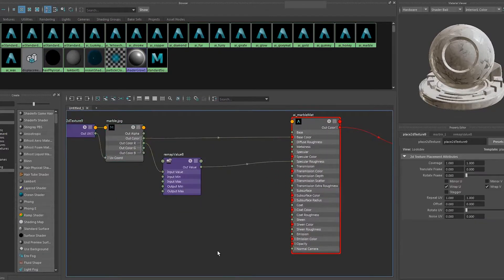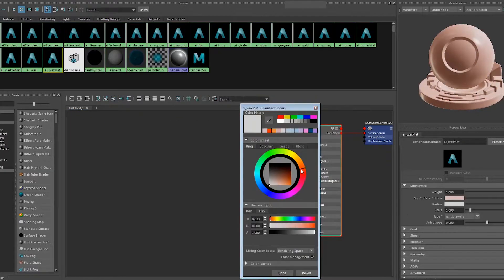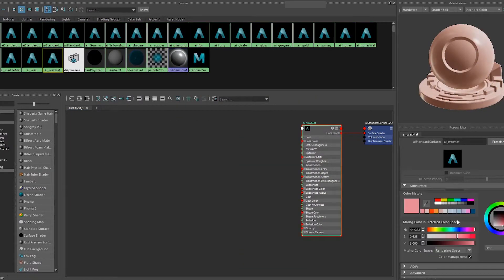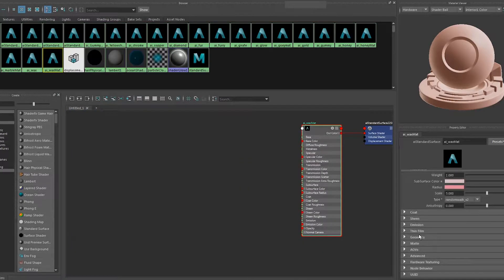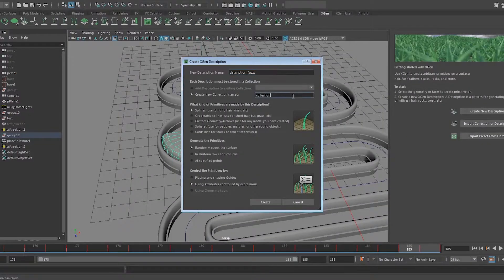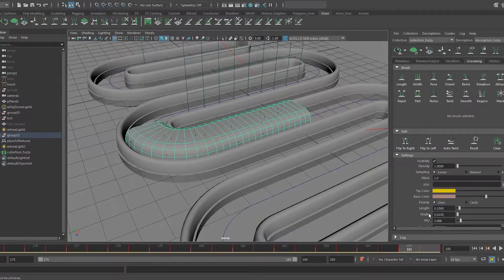That'll be marble. Play with subsurface because it's fun. Make wax. Now we add the big furry cherry on top — create an XGen description and name it 'fuzzy', or don't, it doesn't matter. Make the hair short.